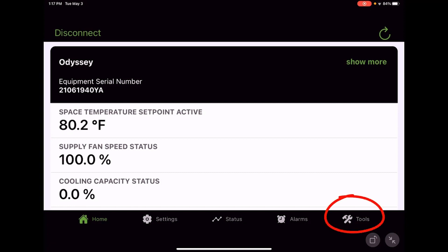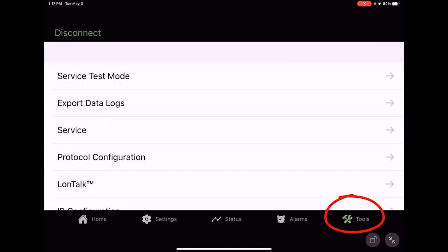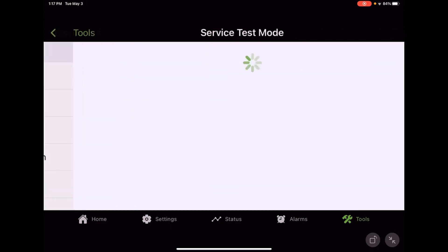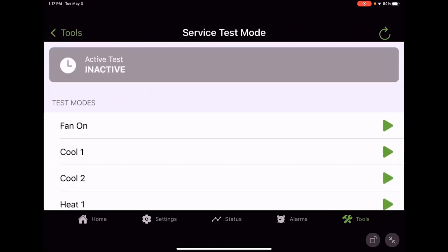Alright, so for service mode, we're going to head over here to tools. Right up here at the top, we're going to go right into it: service test mode.